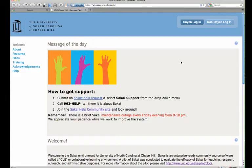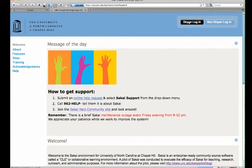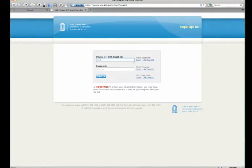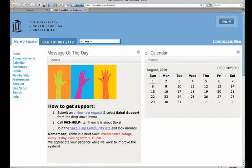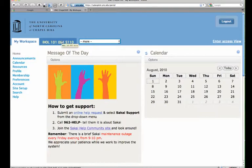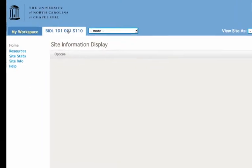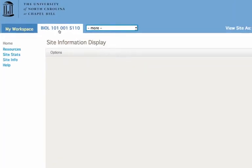So you'll get your Sakai site. And here's what you'll do. Log in with your onion. And then you'll see at least two tabs at the top. You've landed my workspace. So you're going to click on your course site. And it will look something like this.